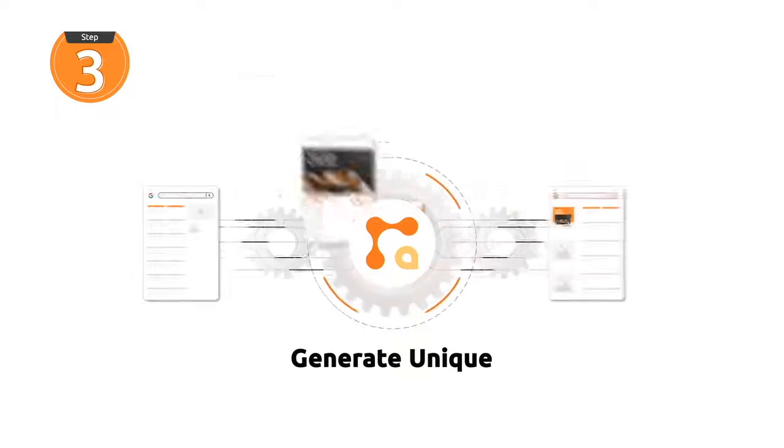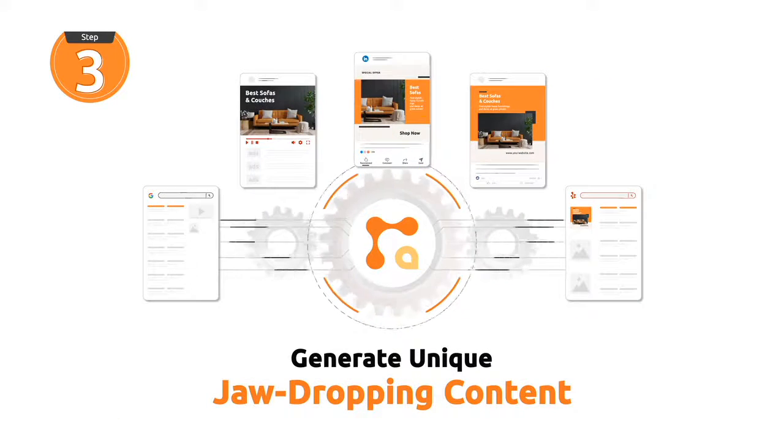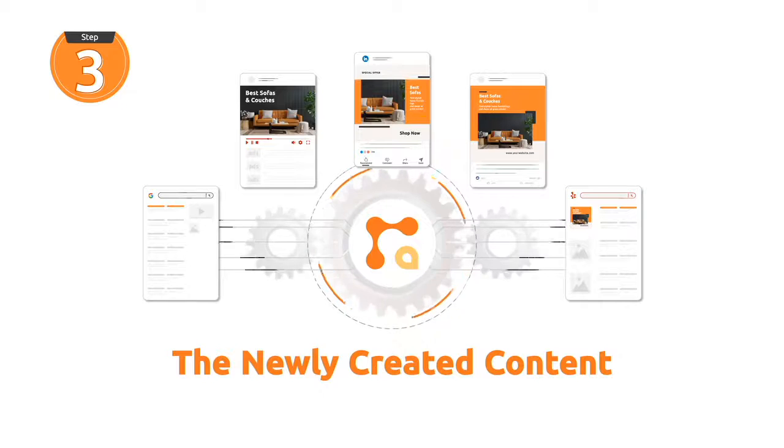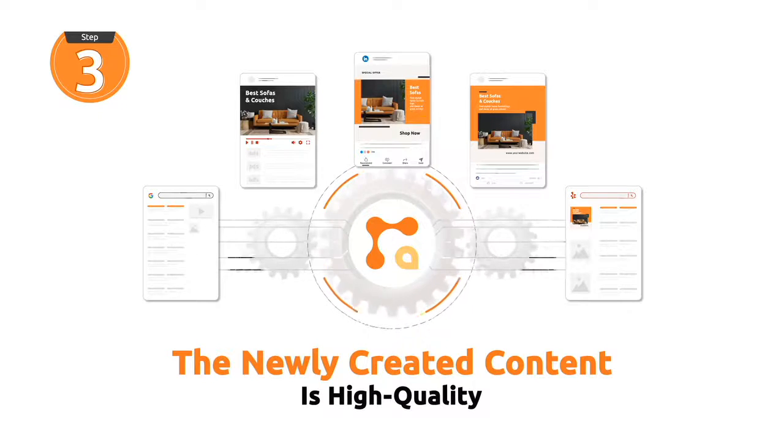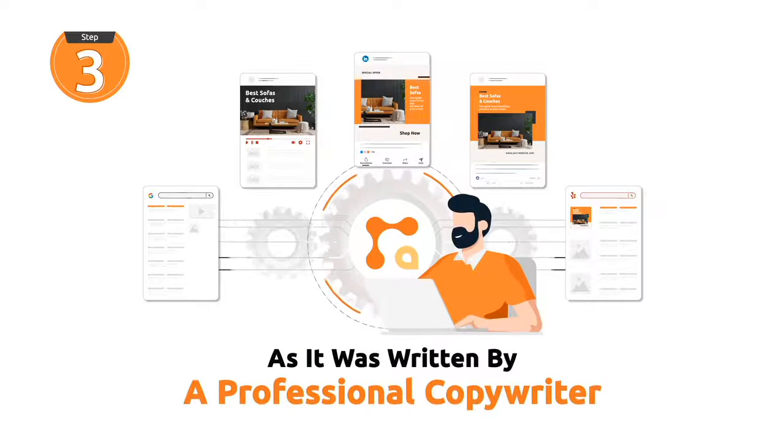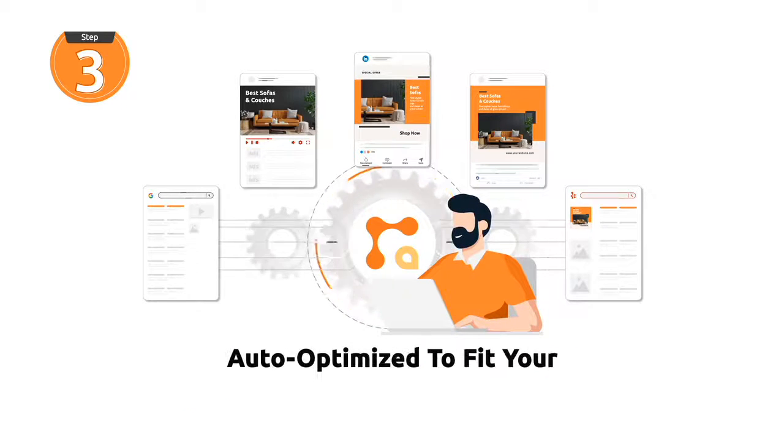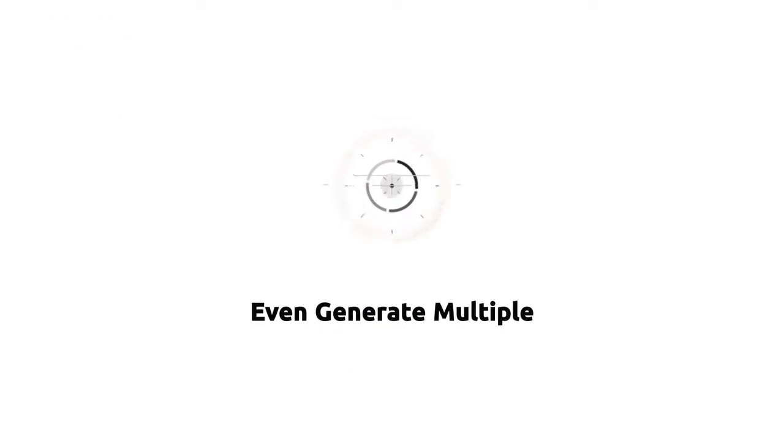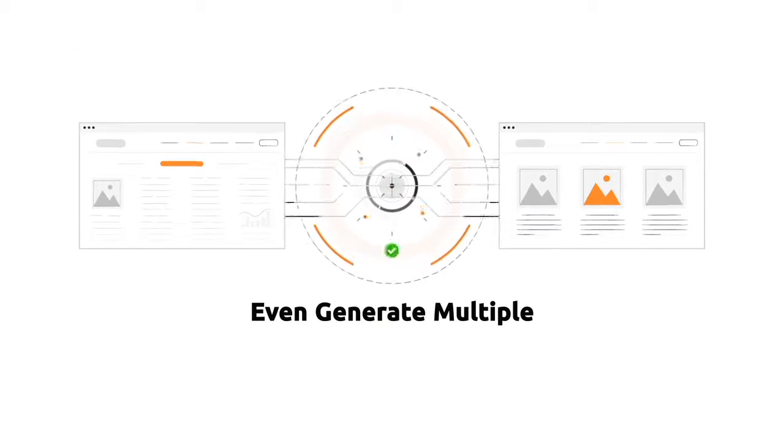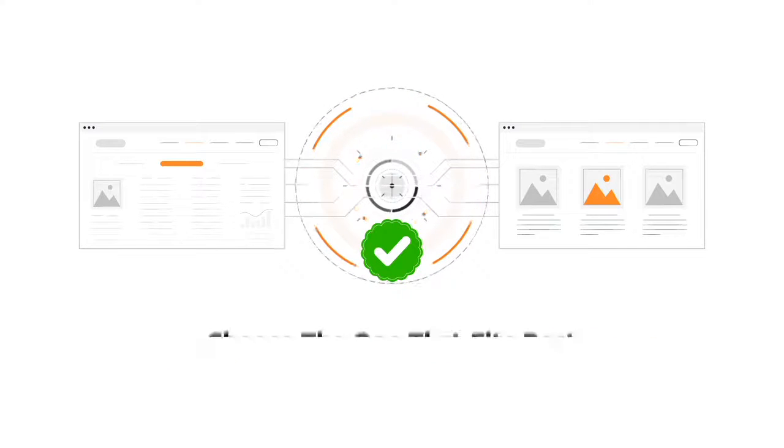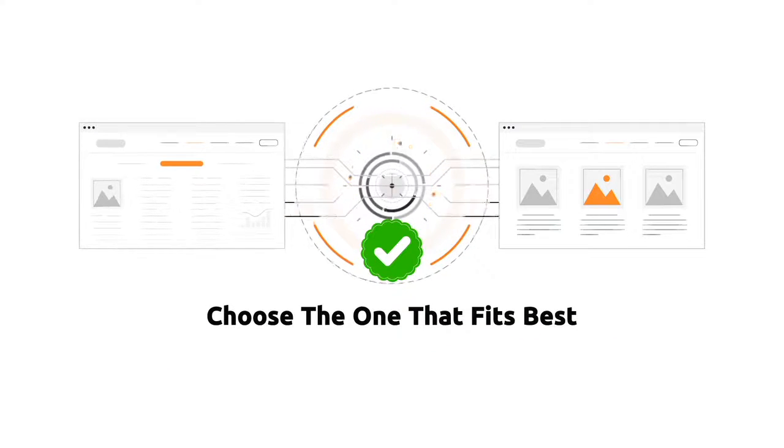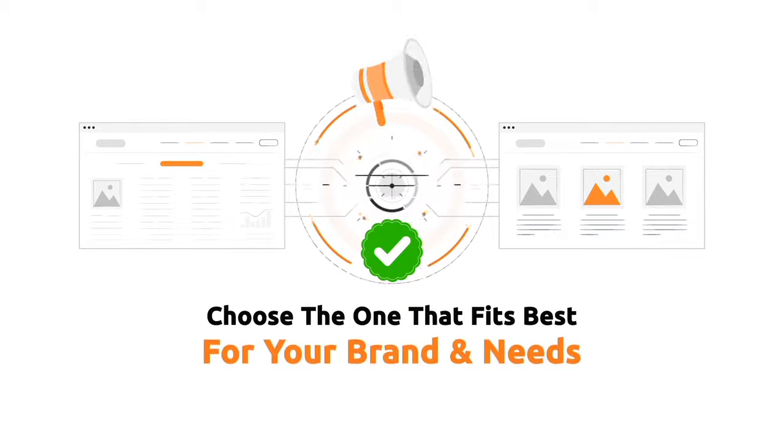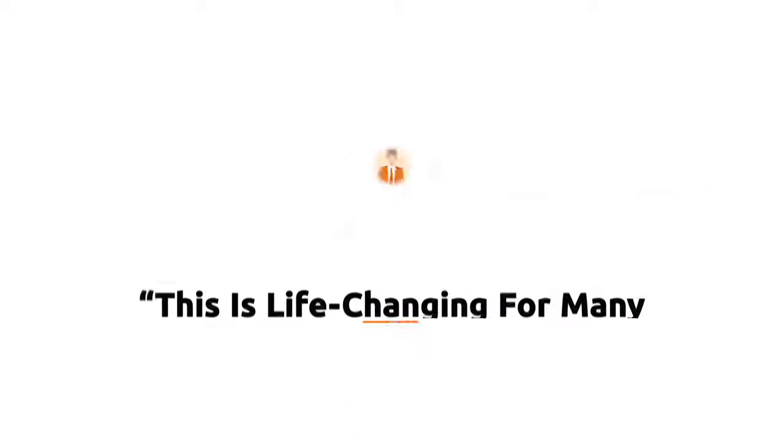Step 3. Generate unique, jaw-dropping content. The newly created content is high quality, as it was written by a professional copywriter, and auto-optimized to fit your business brand and message. You can even generate multiple, 100% plagiarized free variations, and choose the one that fits best for your brand and needs.